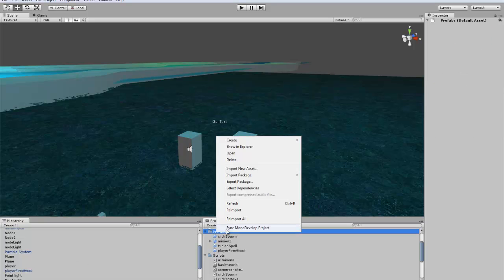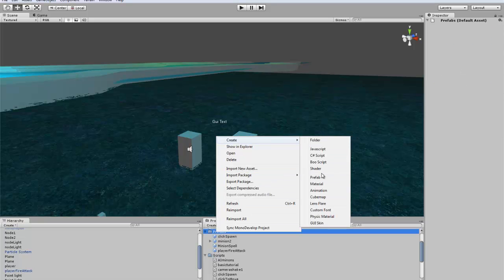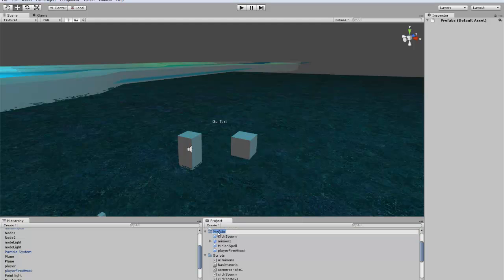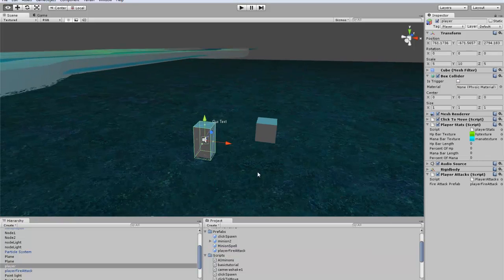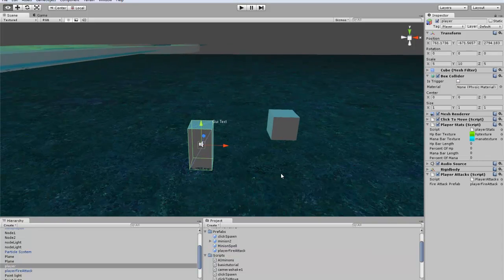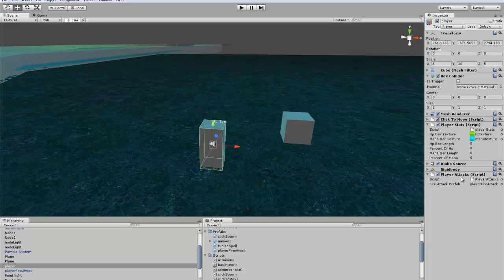Create the prefab, and once created, drag and drop it. Then go to your player, drop player attacks, and drag that player attack to this slot here.